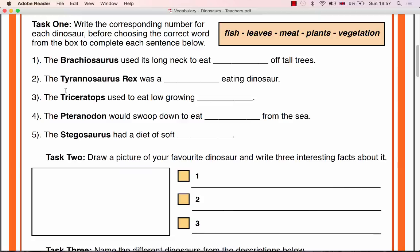You should give the class 5 to 10 minutes to complete this task. Once the class has completed Task 1, ask random pupils for answers to each of the 5 dinosaurs, correcting them where necessary.